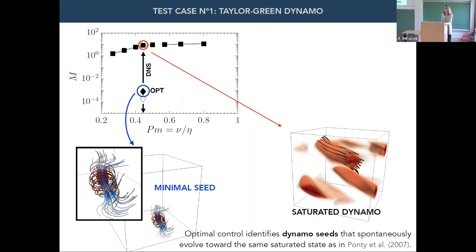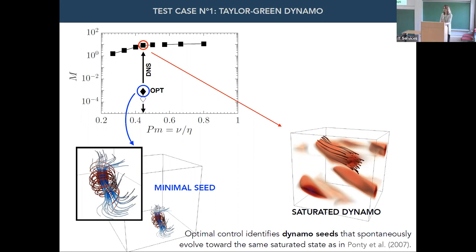Question: Have you tried using the adjoint looping for the stably stratified case — for the Taylor-Spruit dynamo? Response: No, but that's something I want to do. It's a little bit more expensive so we were going at easy problems first. Especially because then I couldn't avoid the question about how likely it is in a real flow, given that you are talking about DNS in numerical models.